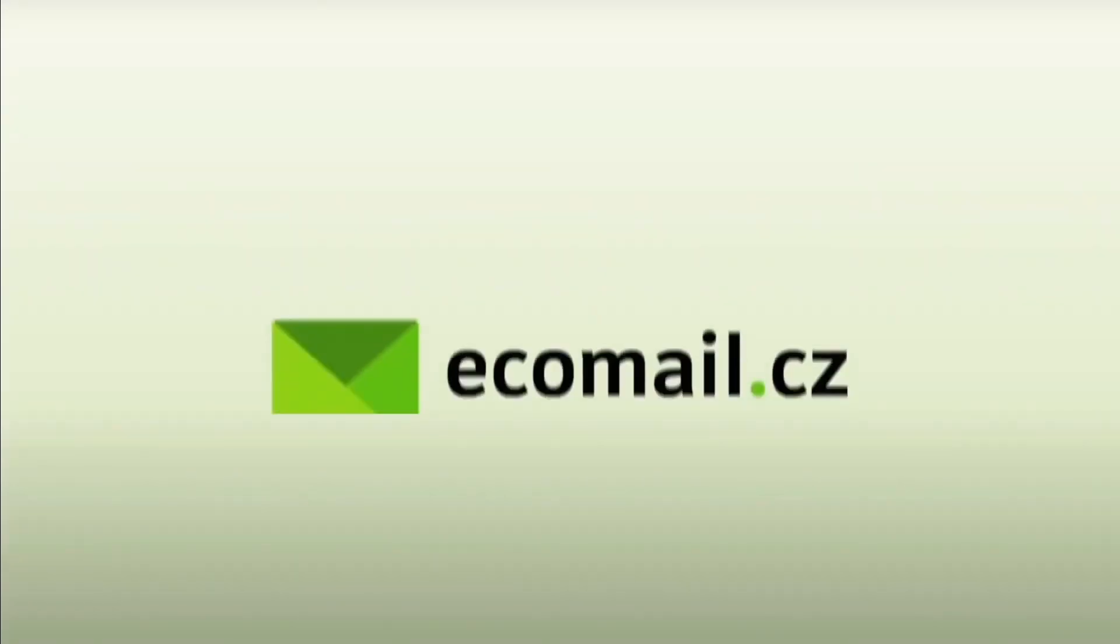Hi there, my name is Kate and I want to help you understand how to start using Ecomail, what should be your first steps and what are the features that you have available within the app. So let's get started.